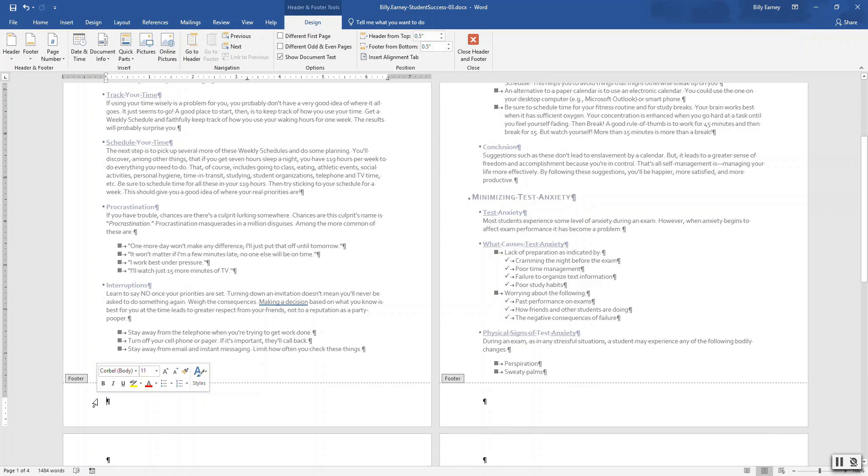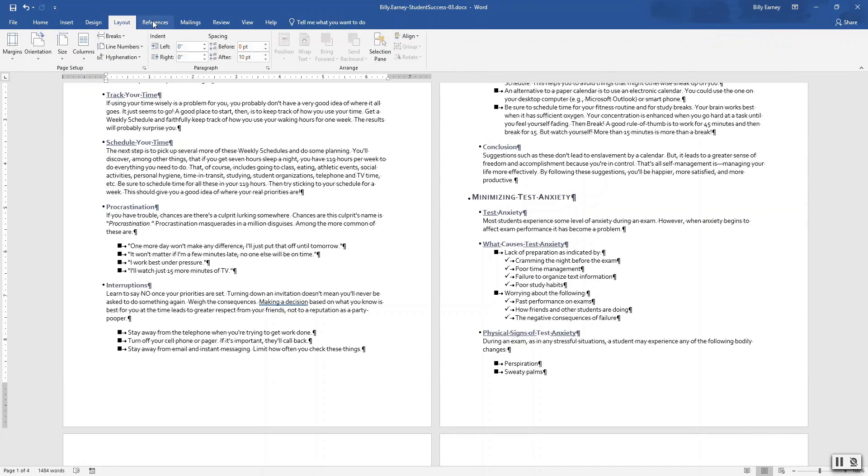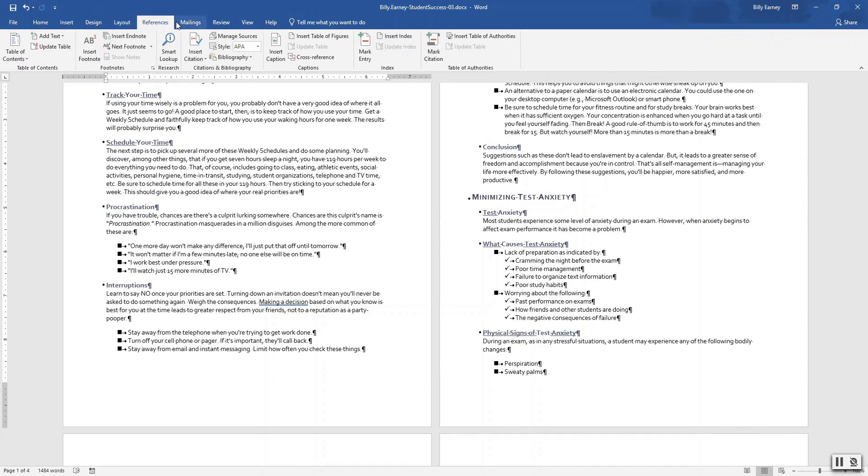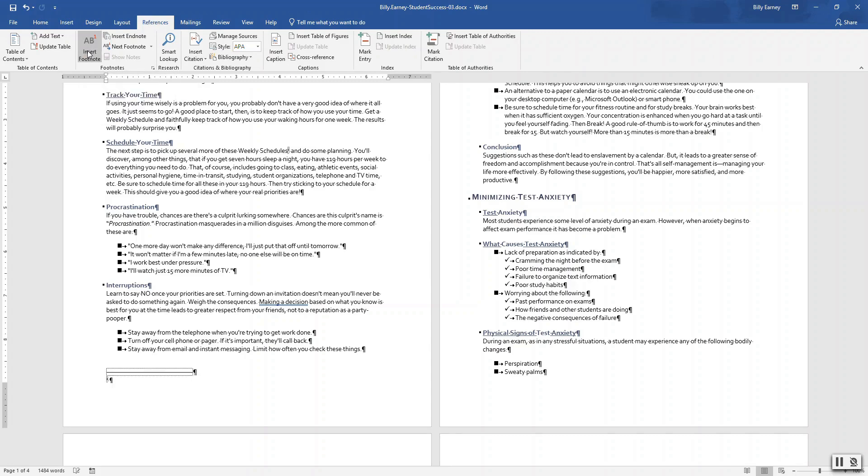Double click to bring up the footer. On the first page, insert a footnote for weekly schedules in the schedule your time section. Type weekly schedules.